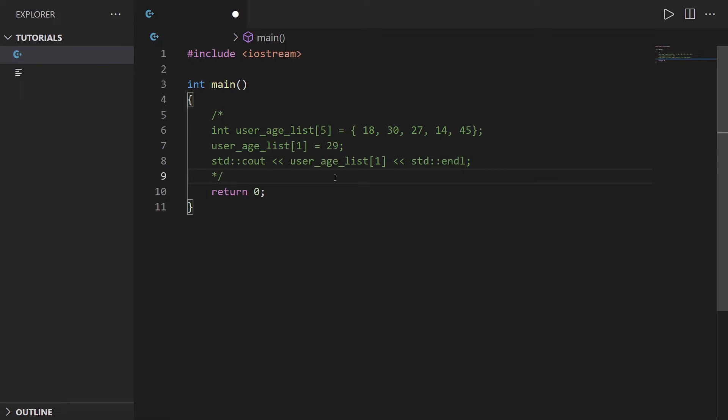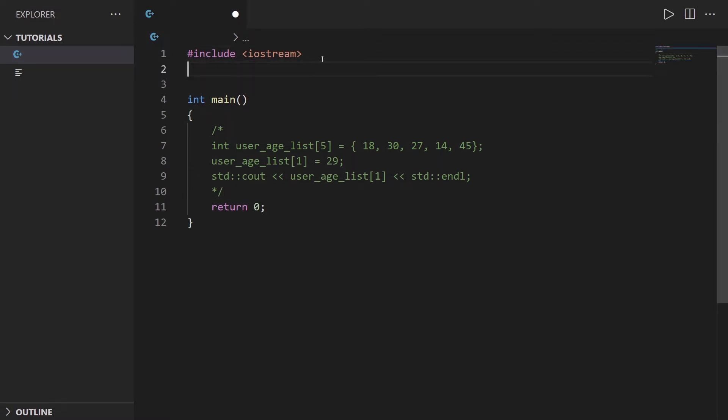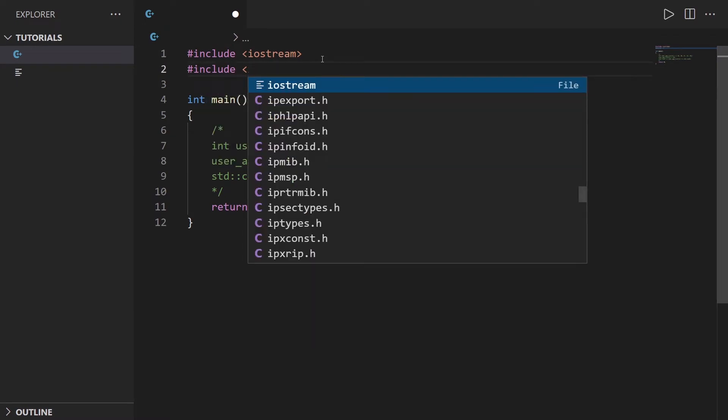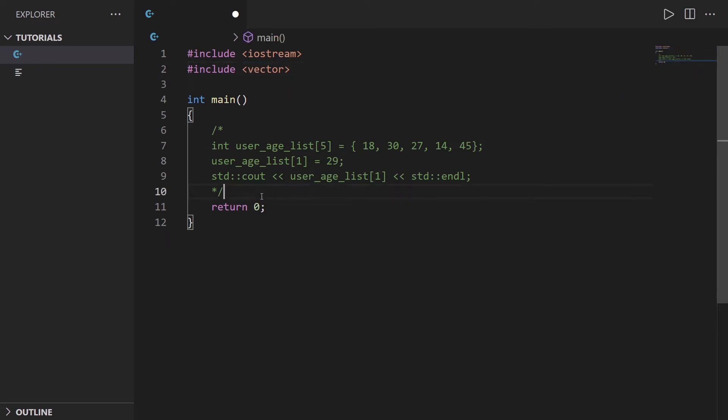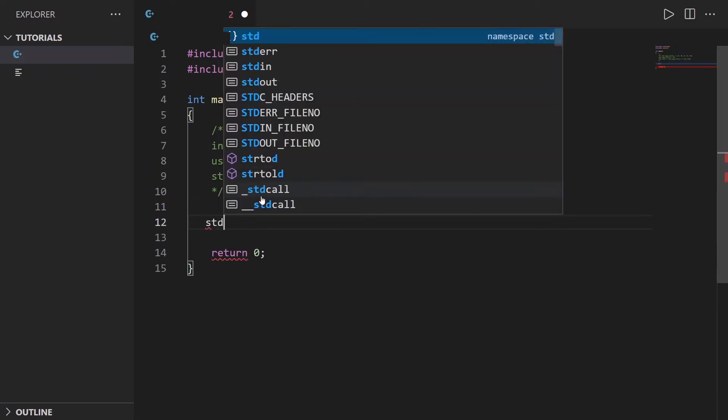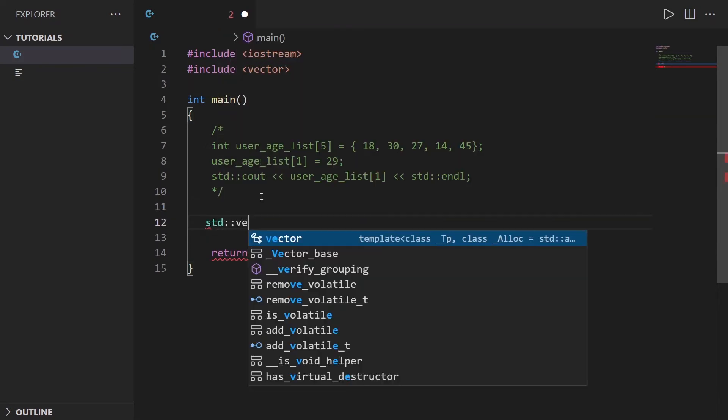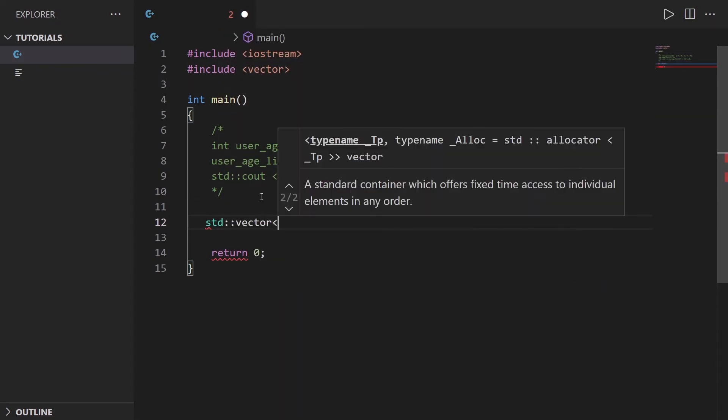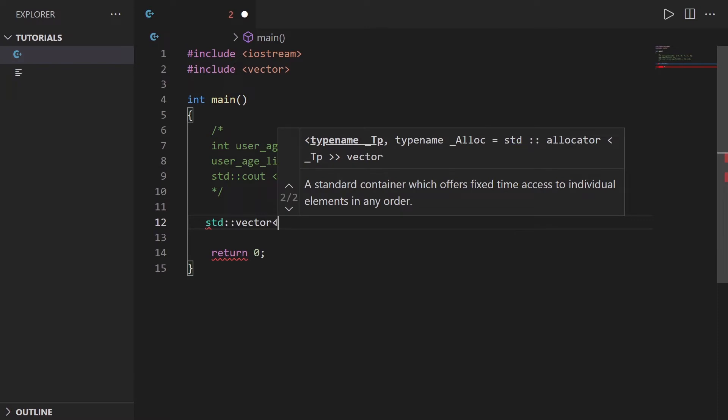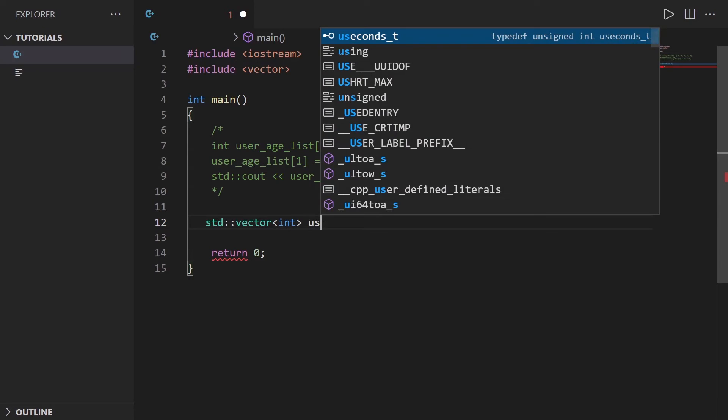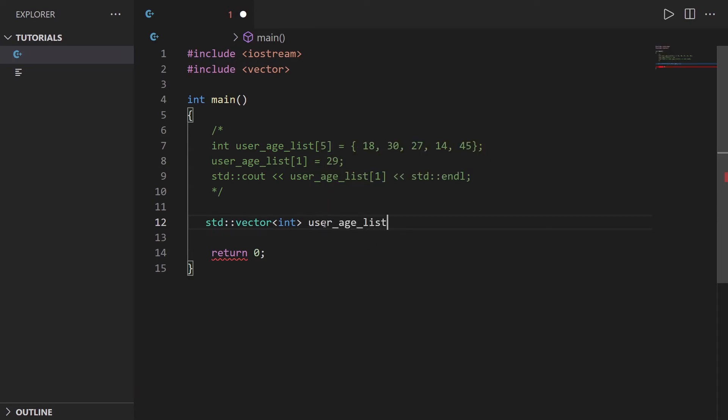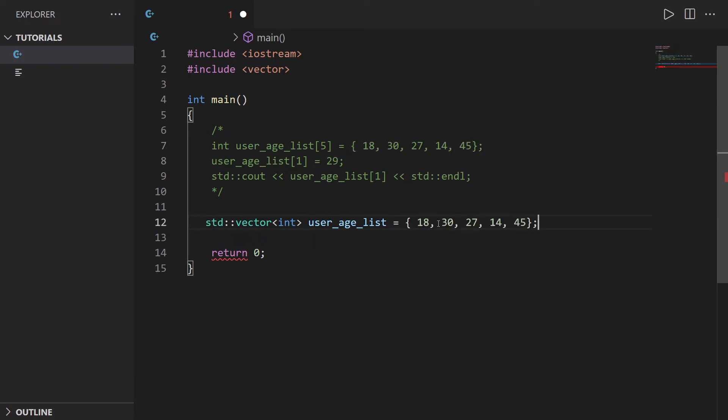In order to use a vector I first need to include vector. You need to include that library here and then I'm going to do std vector and use angle brackets to specify the type I want, so int. std vector angle bracket with the type and then I can give the name, so user_age_list, and I can initialize it. Let's initialize with the same elements like this.